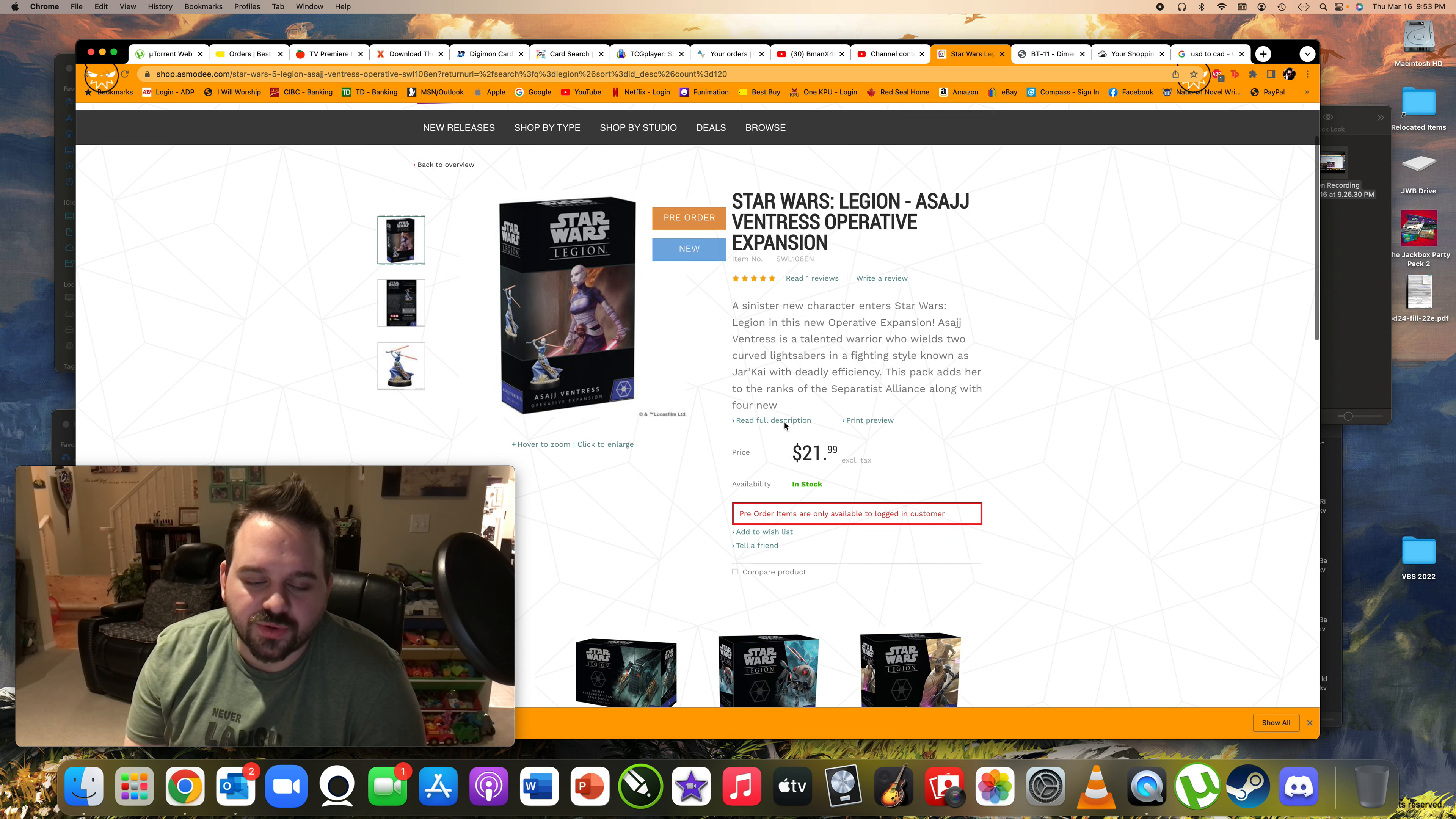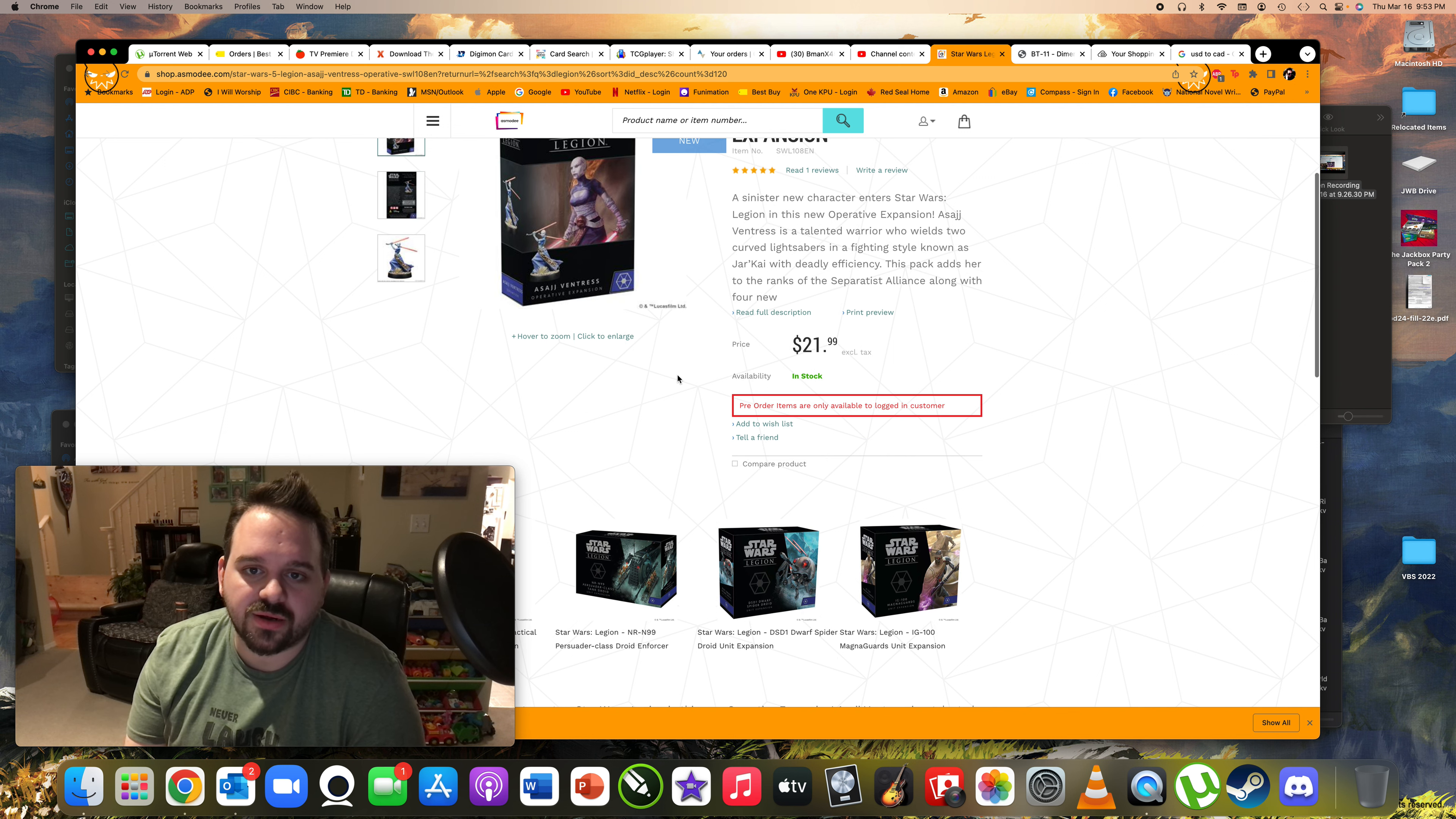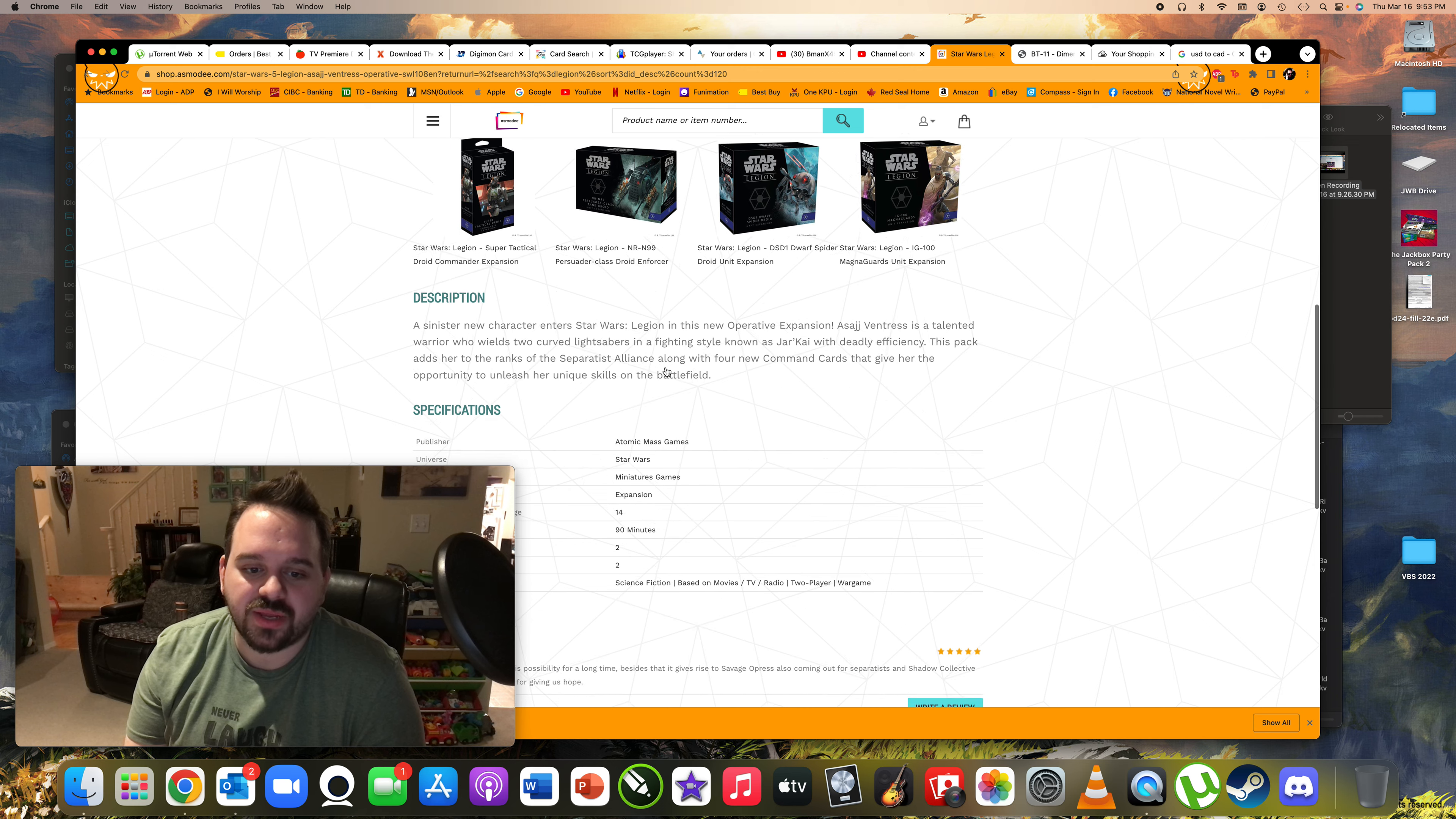And so we'll see some new command cards. We'll see some other things. I wonder if we're going to get a card, like a bounty hunter card for her for Scum. That would be kind of cool.